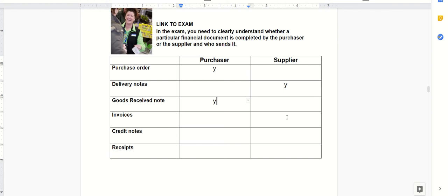The supplier then raises an invoice to the purchaser, saying, 'We want our money for all the stuff we've sent you.'